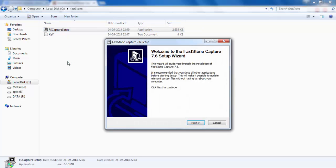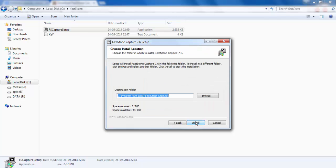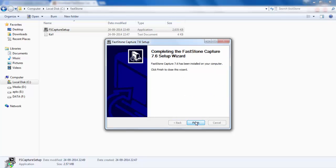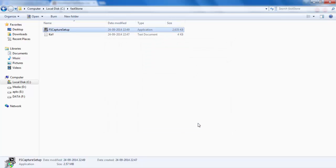This is the FastStone Capture setup. Click next, agree. I have actually installed it previously, so I won't be installing it for you, but I will be demonstrating how you can actually use it. It's actually installed. Finish.